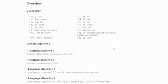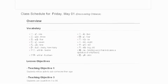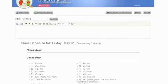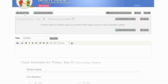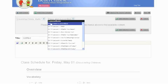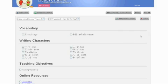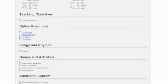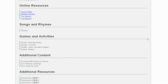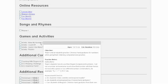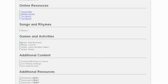To engage your students in their in-class learning, click on Add Content at the top of the page to add fun games and activities. Simply select your desired textbook lesson. You will see a list of additional content. You can mouse over the games and activities that you are interested in. The detailed instructions and suggested times and materials will guide you in your lesson planning. Select and add the activities and games.